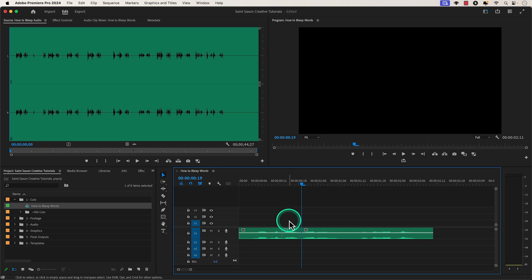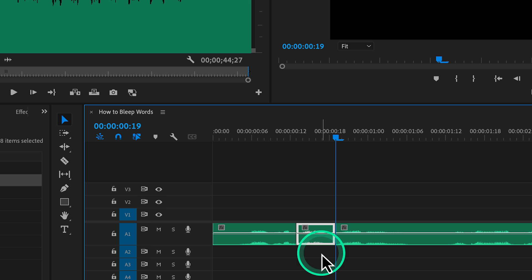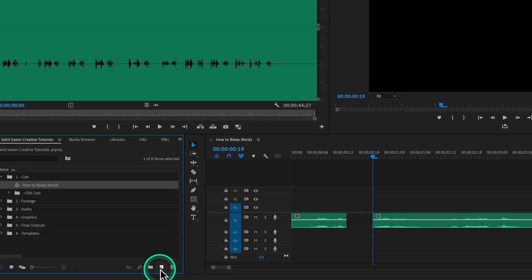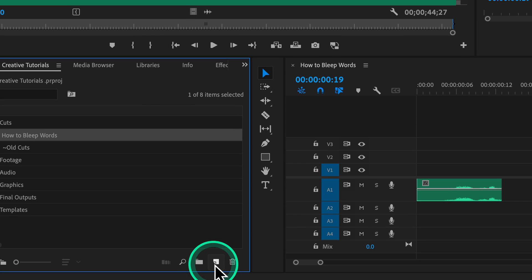Then press the V key to go back to the selection tool, which is the default tool in Premiere Pro. Once you cut out the word that you want to bleep, go to the project panel and in the right corner of the project panel go to the new item button.